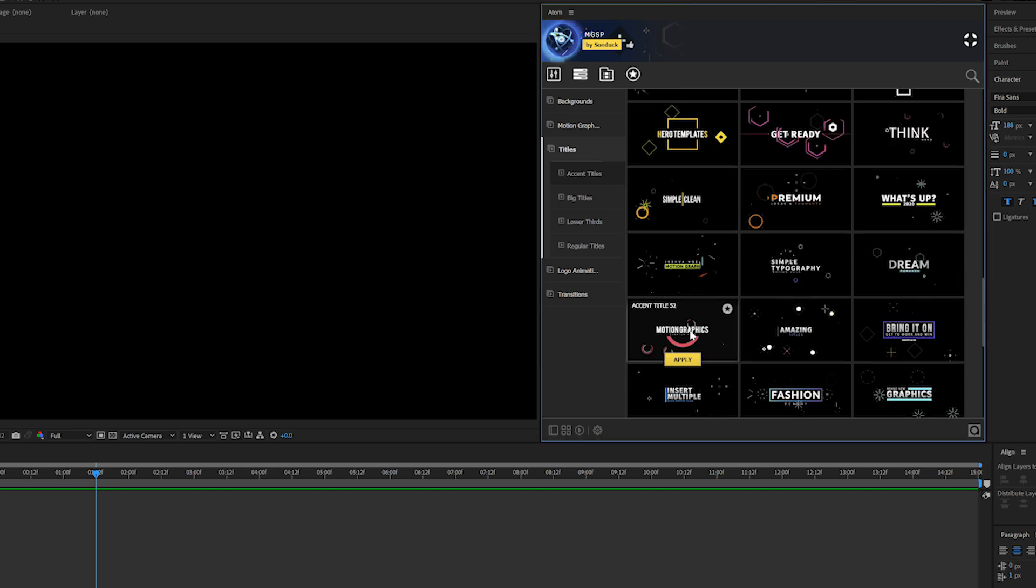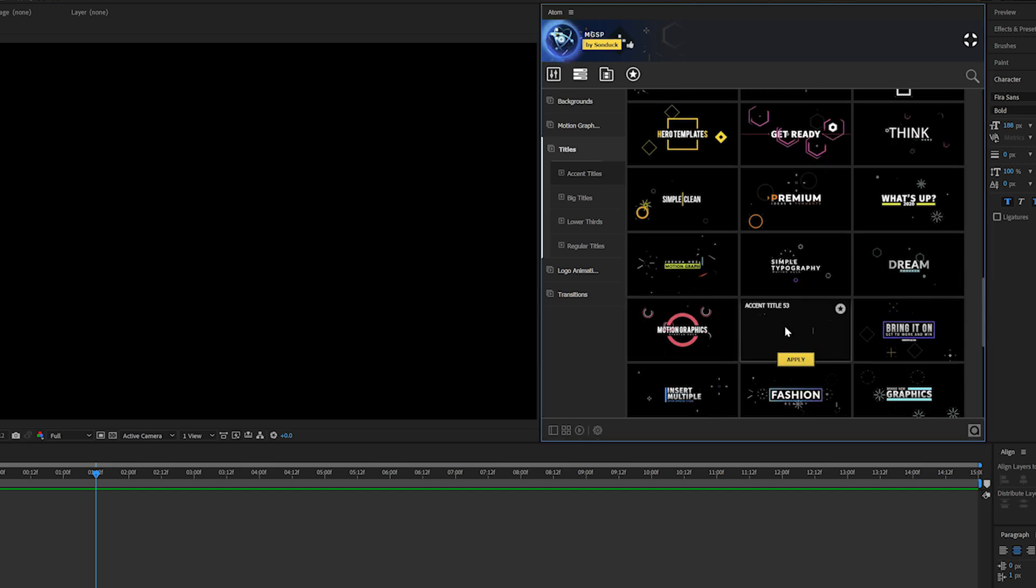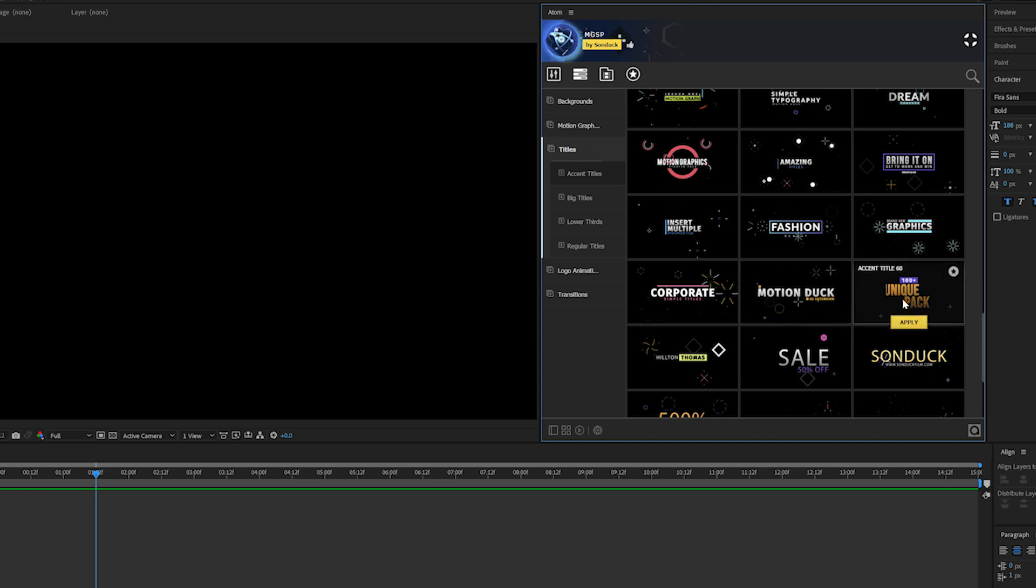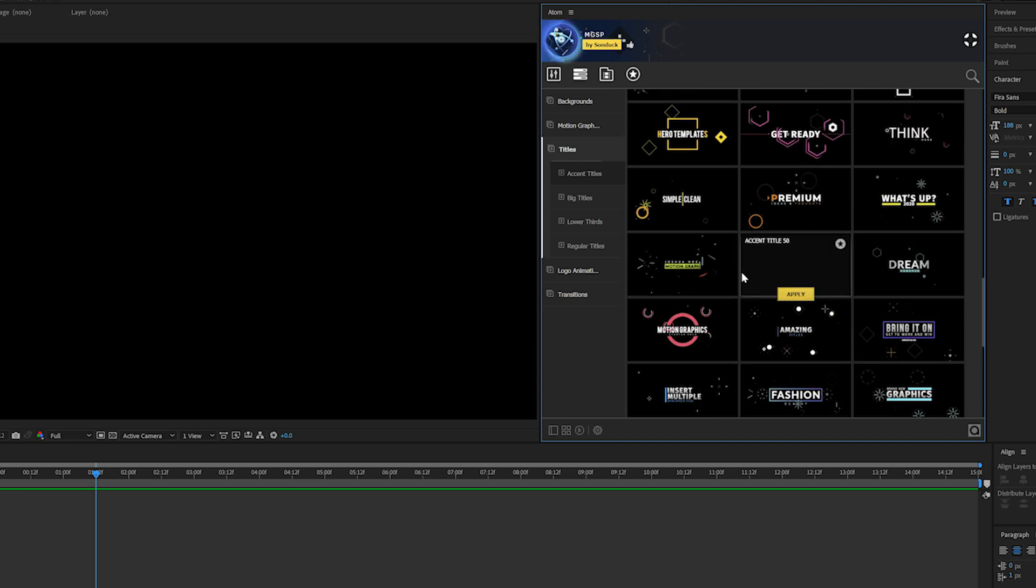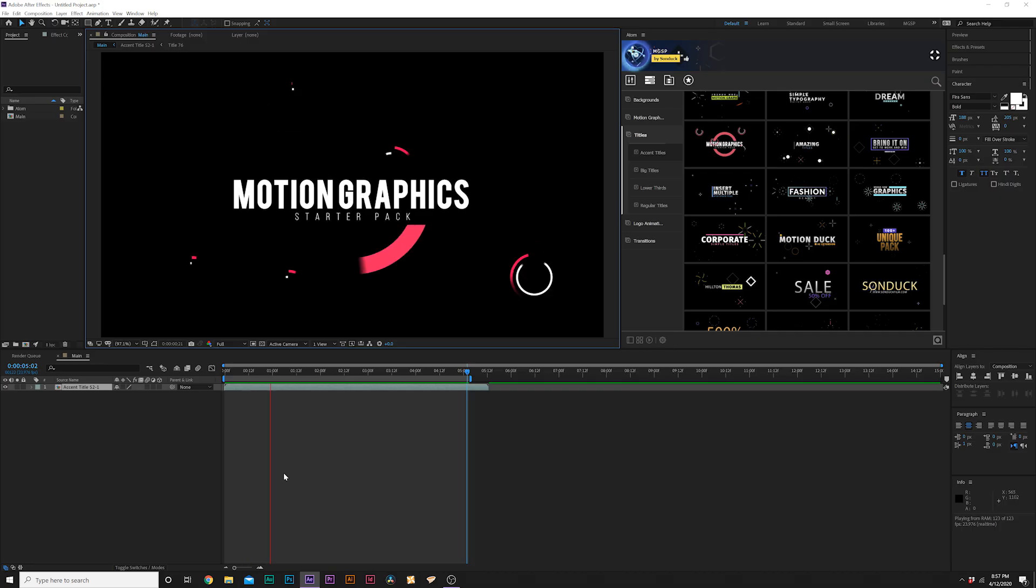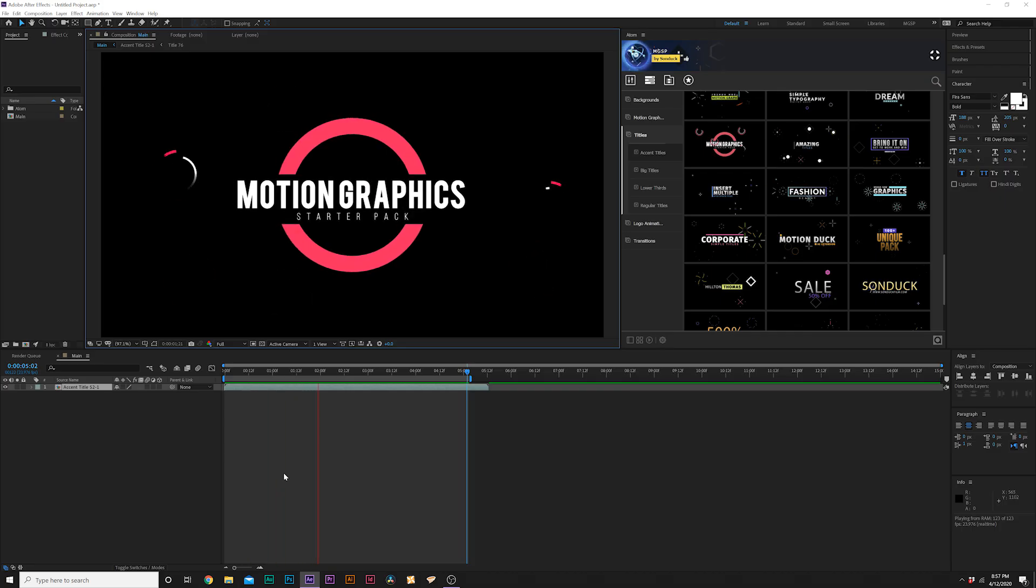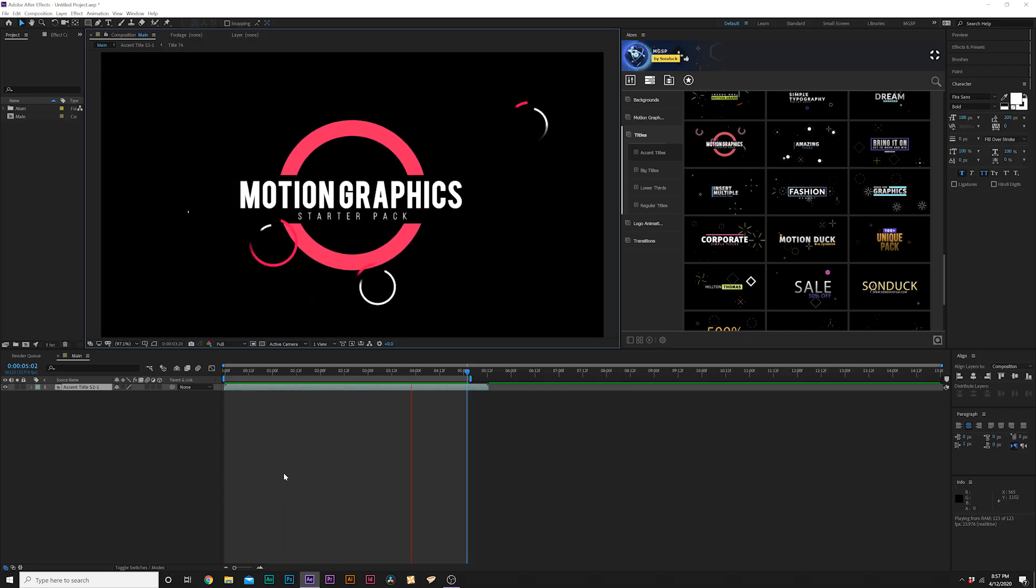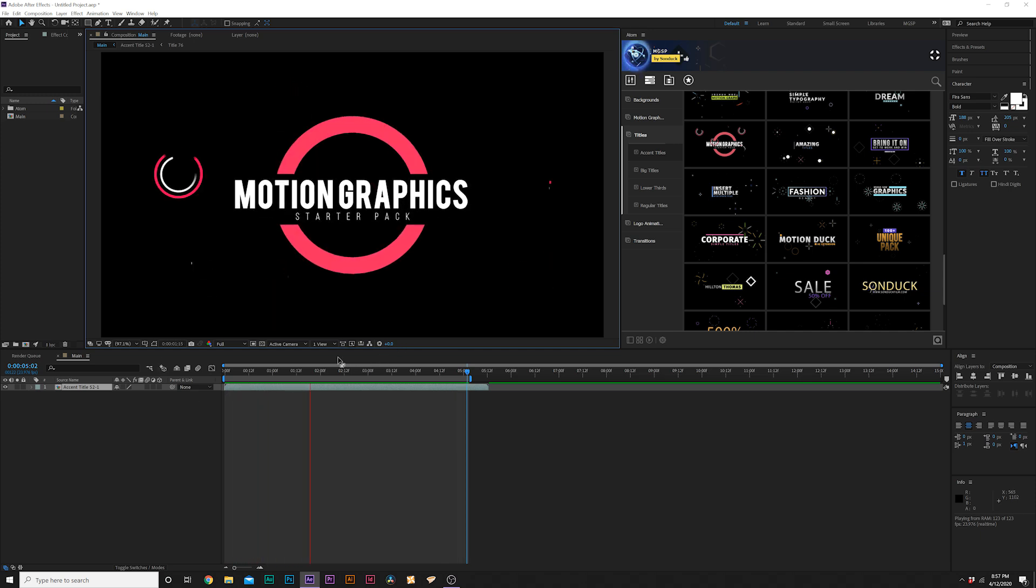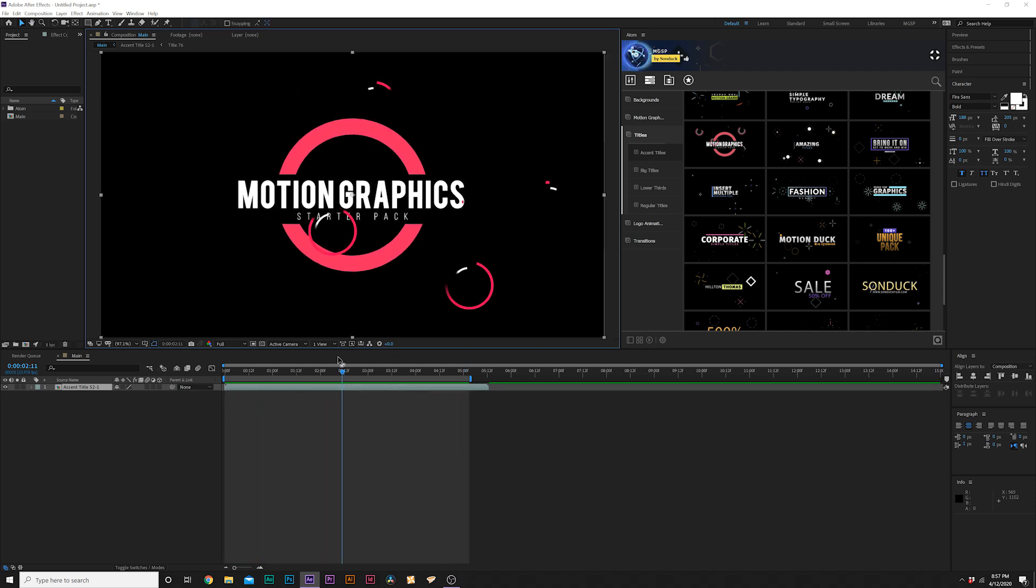This category is called Accent Titles and we have 70 pre-made titles in here. When we find a title design that we like, we can just click on Apply. After we click Apply, it adds our title or whatever graphic into our composition, and that is really awesome.